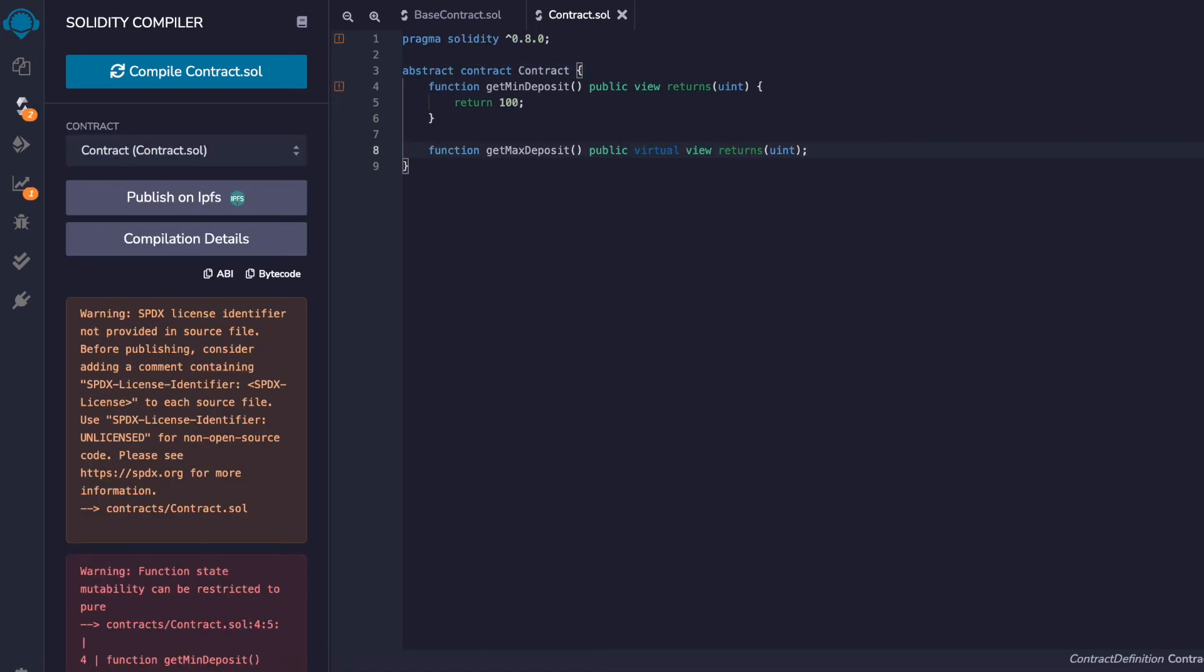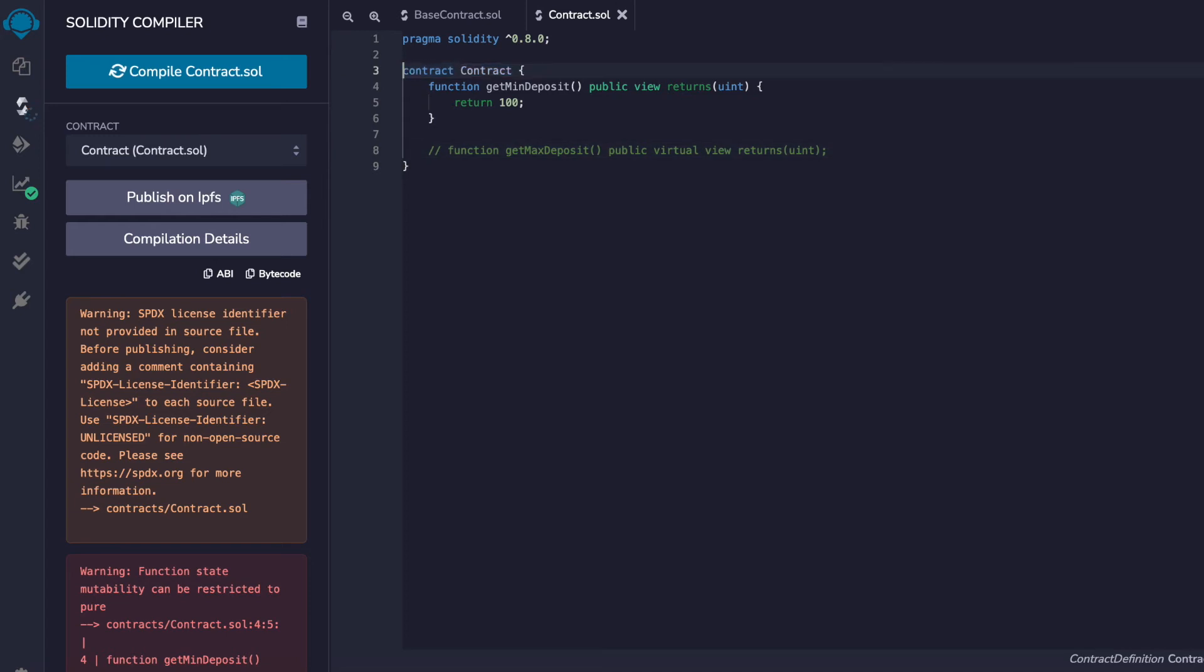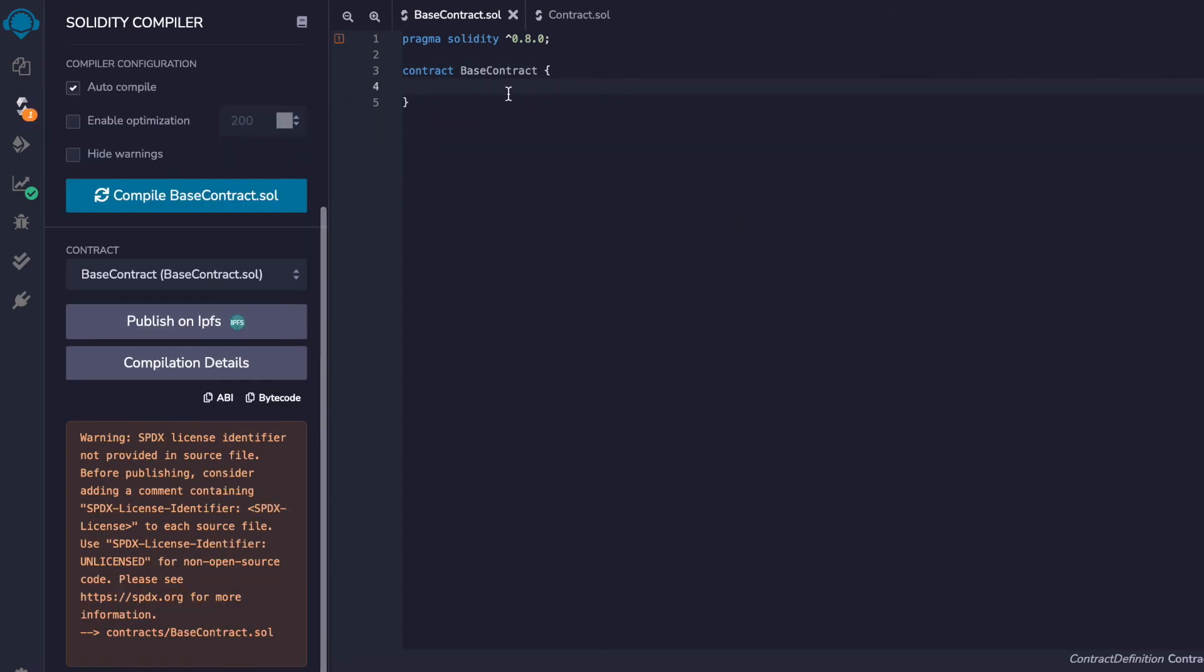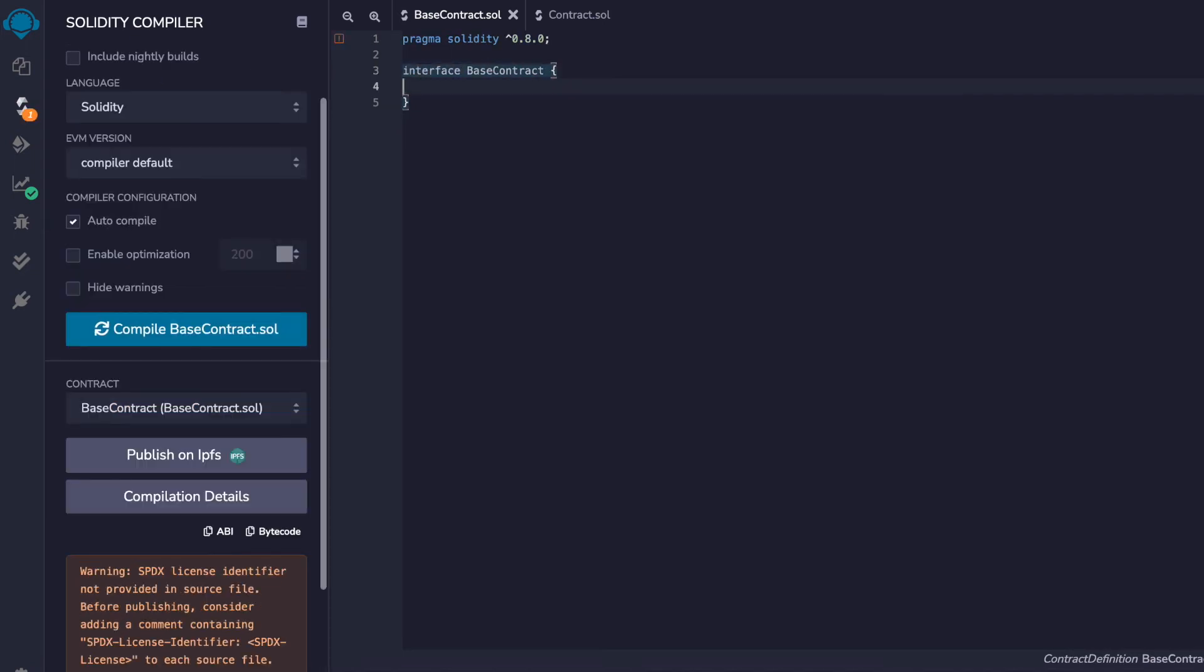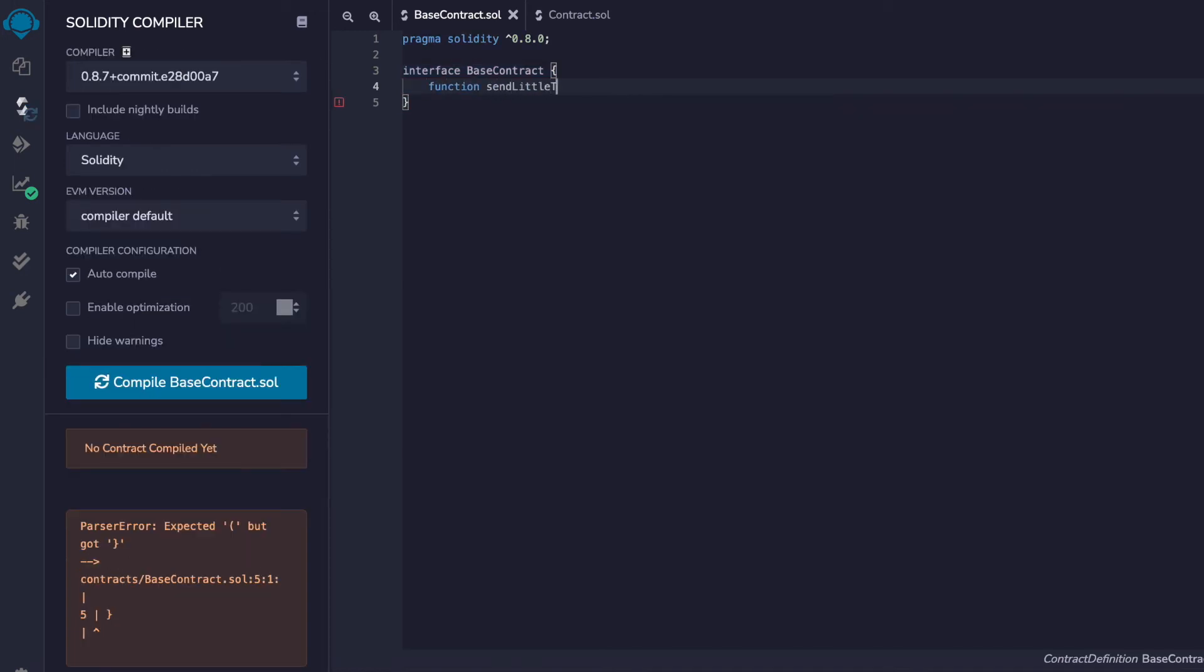But it can get a little more complicated than this. I'm going to simplify this contract by removing the undefined function, getMaxDeposit, and converting this back to a regular contract. And then I'm going to create a parent contract to inherit from. Here I'm going to intentionally create an interface, meaning none of the functions are defined. But the same logic that we're going to go through could still apply if this was an abstract contract.